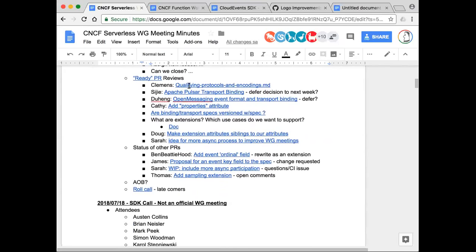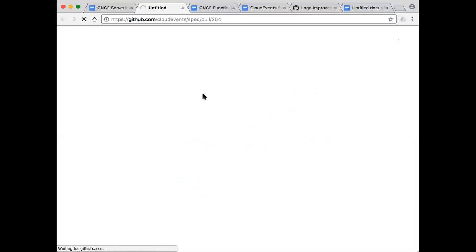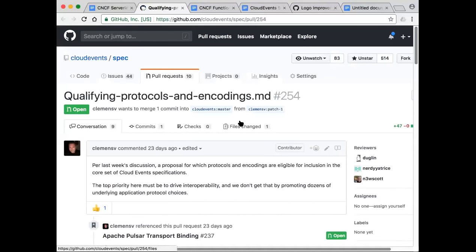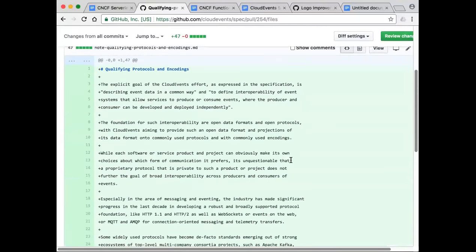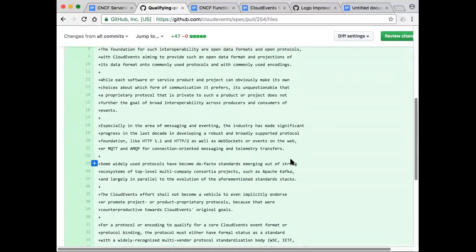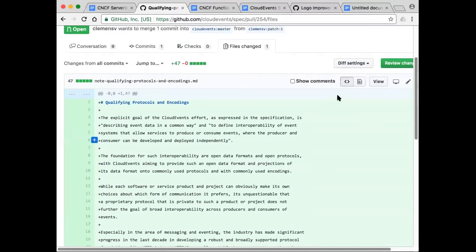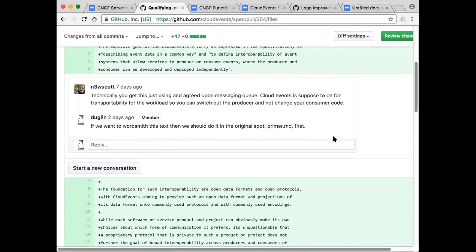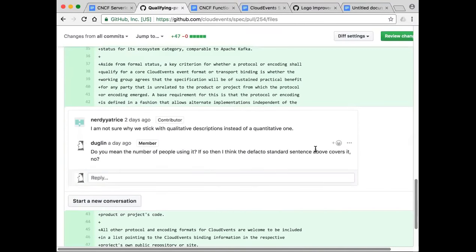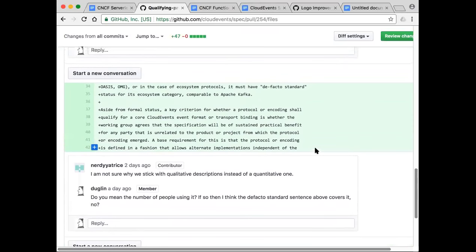I don't think there are any issue maintenance issues we need to work with right now, so we can jump into PR stuff. Last week's call, Clemens talked about this qualifying protocols and encoding document. We talked about how this document was basically going to define the bar we were going to use to measure whether we adopt an encoding or transport binding specification into our work group. People were supposed to go off, review this, and make sure they're okay with the bar that he was defining. The only comment added to the doc was this one — Ryan, was this you? Yeah, this is Ryan.